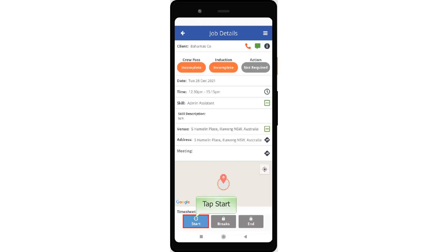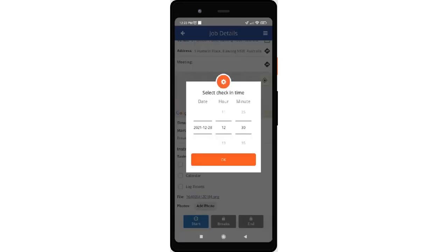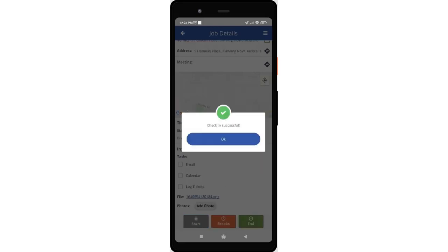Tap the Start button. Select the check-in time in the time selection and hit the OK button. A pop-up will prompt that check-in was successful — tap OK to confirm.